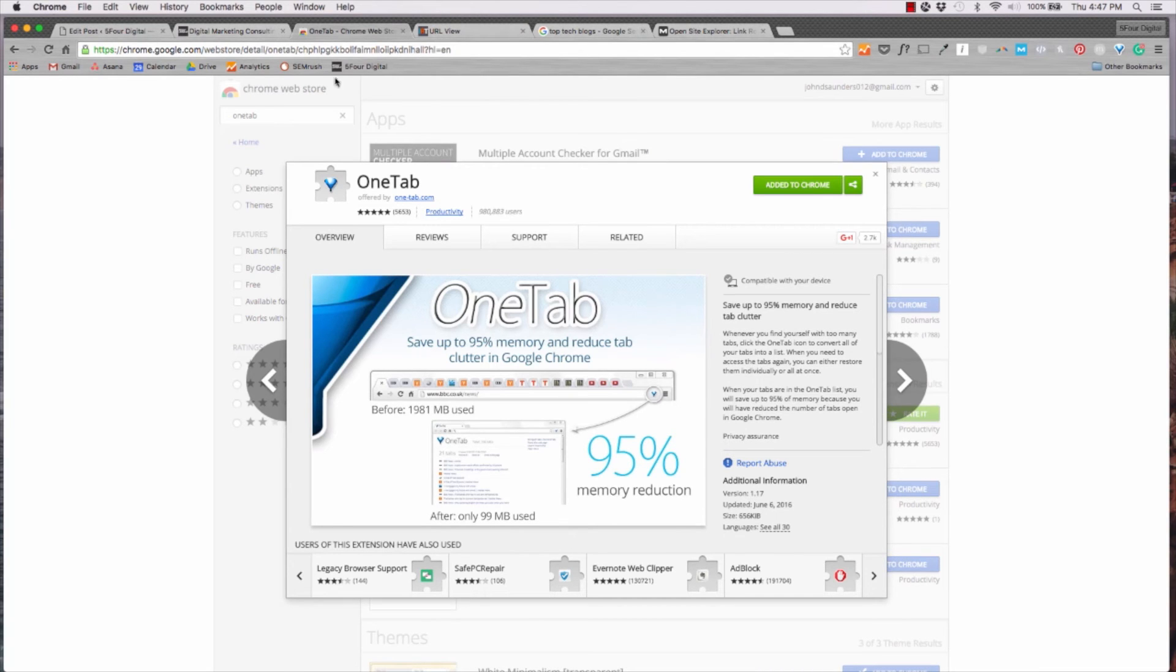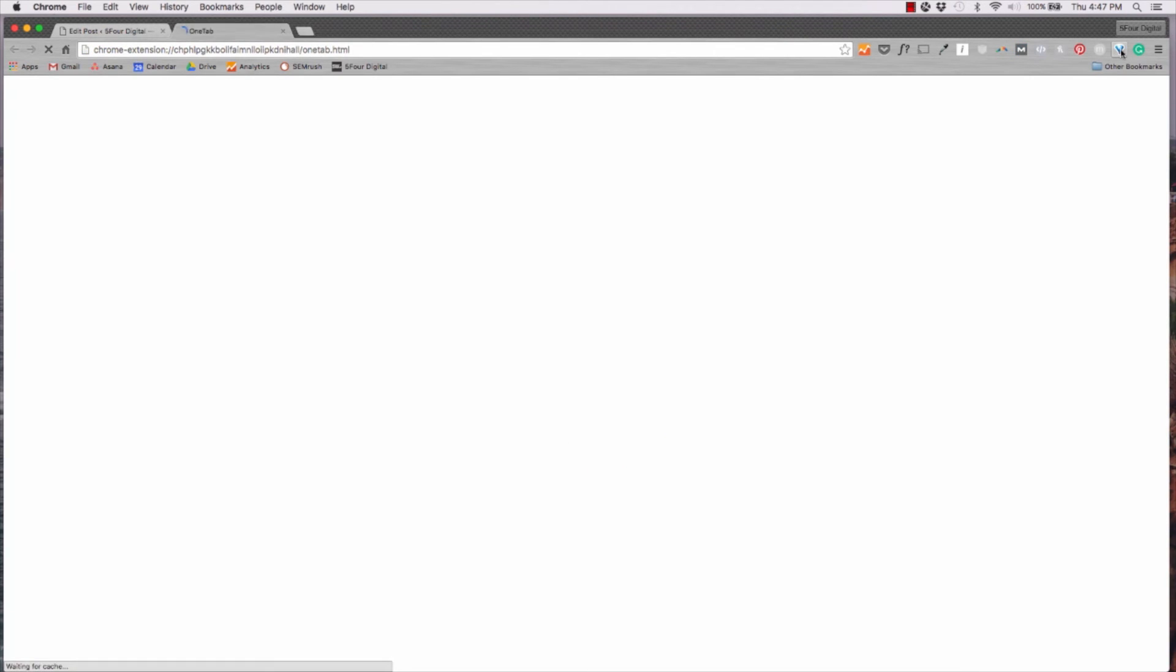Let's go ahead and hit OneTab. And you can see that it converts it all into a list.